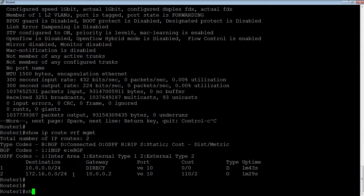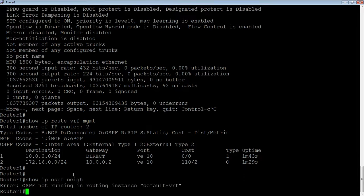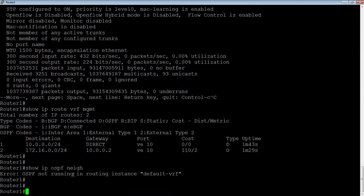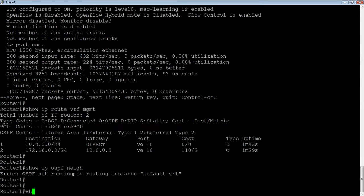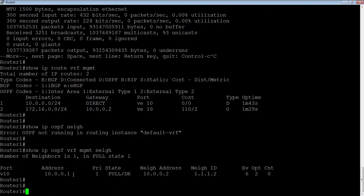Again, if I do a show IP OSPF neighbor in the default VRF, I've got no neighbors. In fact, not only do I have no neighbors, but I'm not running OSPF in the default VRF. But if I do a show IP OSPF VRF management neighbor, there is my neighbor router on the other side.